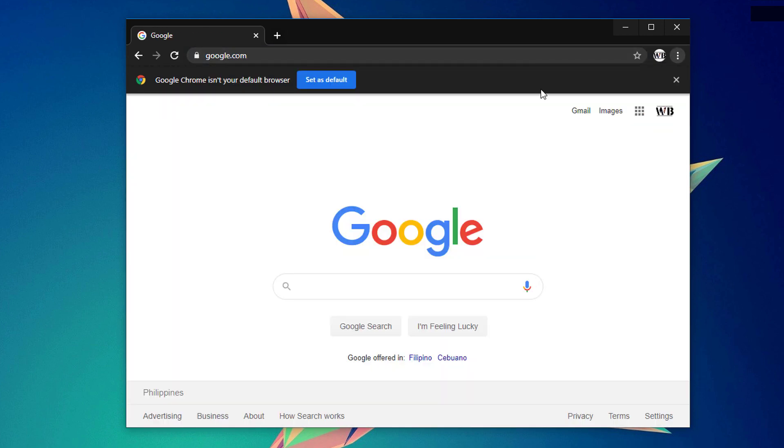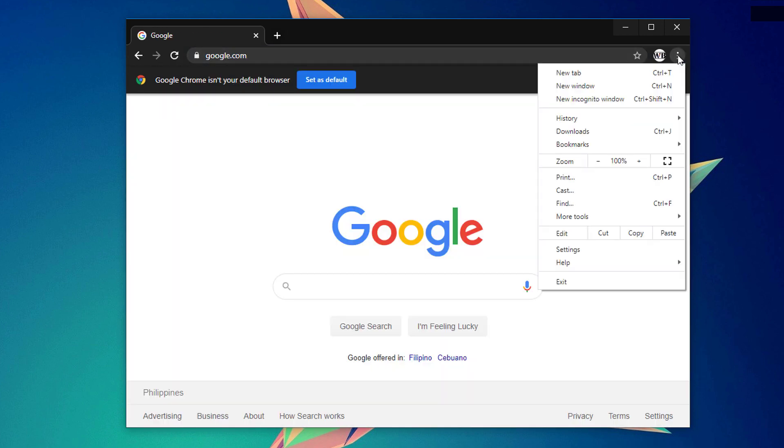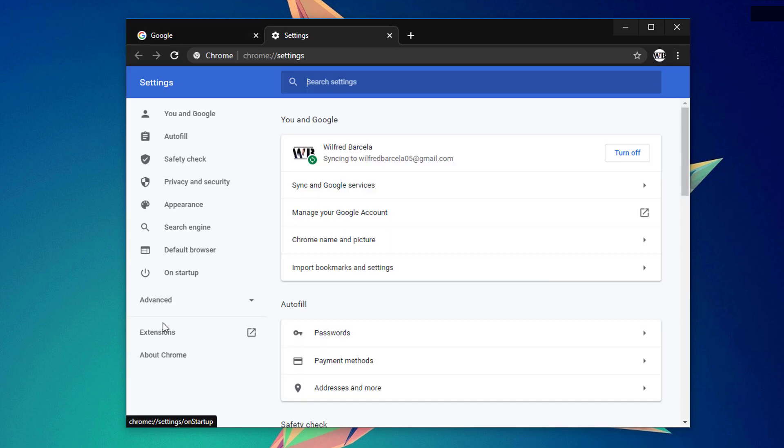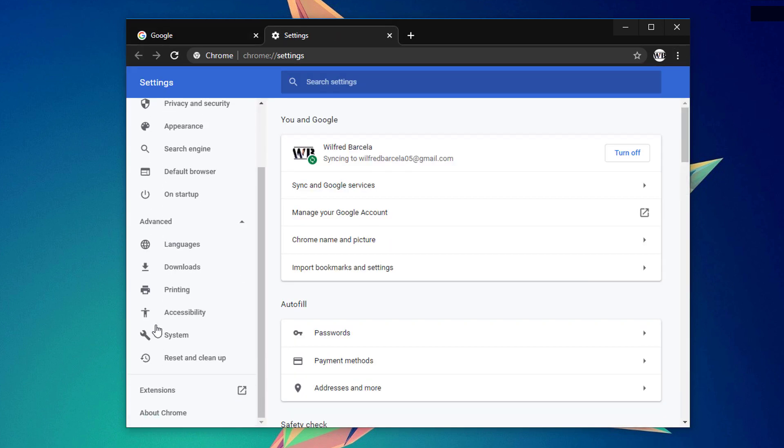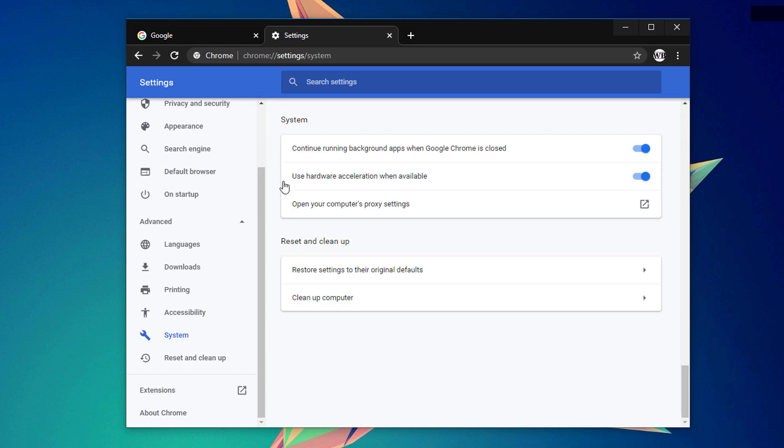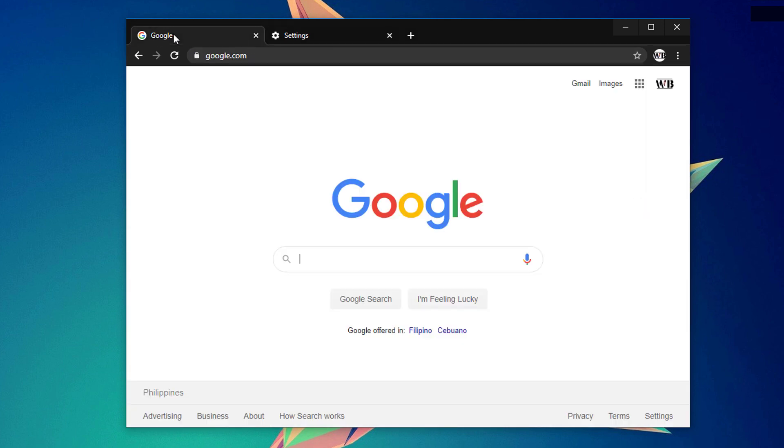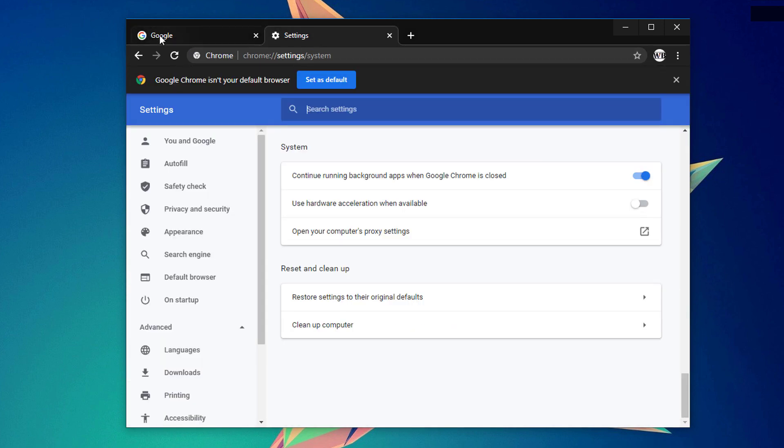And if you still encounter a particular issue, go ahead and click on this icon again, click on settings and go to the advanced settings right here. And under the system, you'll be able to see use hardware acceleration when available. Untoggle that one and relaunch your Google Chrome. Next, observe that one if that would fix your issue again.